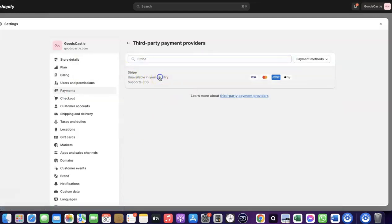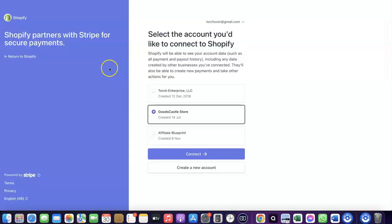Click on Choose Provider, then search for Stripe and select it. Clicking on Stripe will redirect you to where you can create a connection between your Shopify account and your Stripe account. I've already created this connection before and only deleted it so I could show you how to do it yourself.